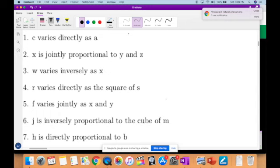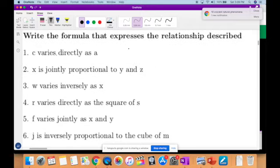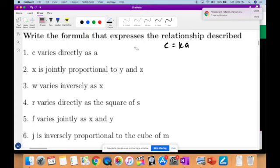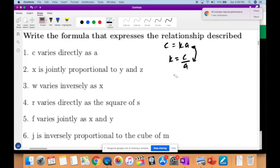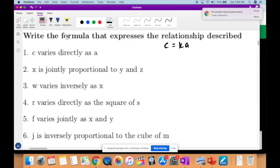Let's get this one over with quickly. For this first question, you have to write the formula that expresses the relationship described. C varies directly as A, so C is equal to KA. C is directly proportional to A, therefore C is equal to KA. The answer key has K equal to C over A, but I don't agree — they asked for a formula expressing the relationship between C and A, not a formula for K.